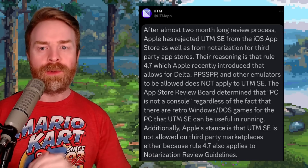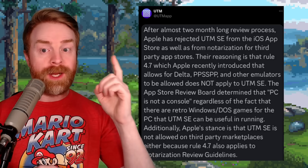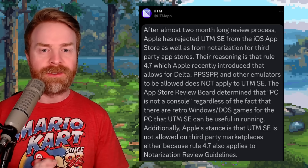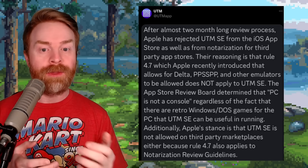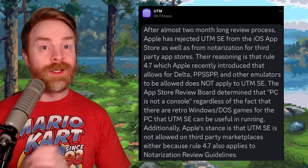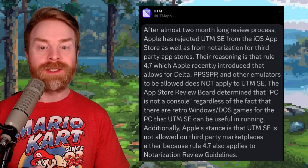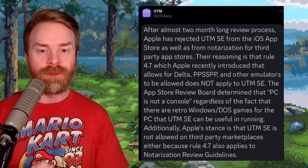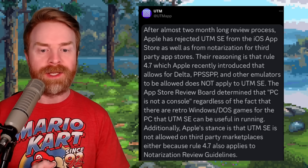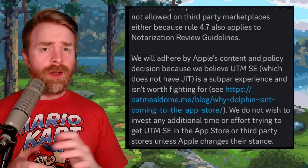After almost a two-month-long review process, Apple has rejected UTM SE from the iOS App Store, as well as from notarization for third-party App Stores. The reasoning is that Rule 4.7, which Apple recently introduced that allows Delta, PPSSPP, and other emulators to be allowed, does not apply to UTM SE. The App Store review board determined that PC is not a console, regardless of the fact that there are retro Windows DOS games for the PC that UTM SE can be useful in running. Additionally, Apple's stance is that UTM SE is not allowed on third-party marketplaces either, because Rule 4.7 also applies to notarization review guidelines.